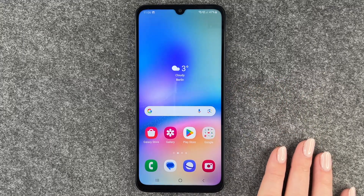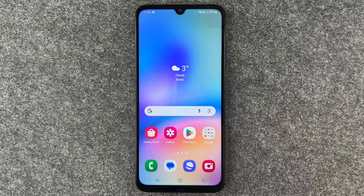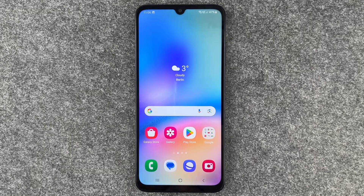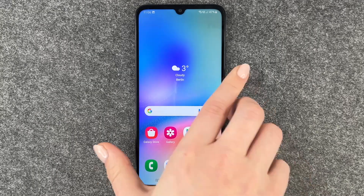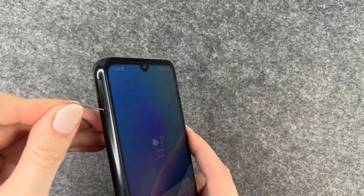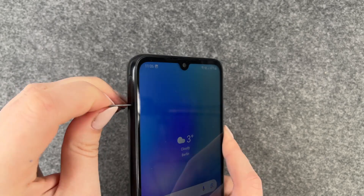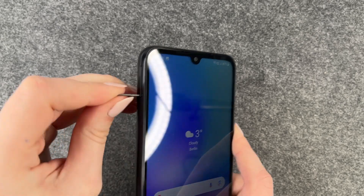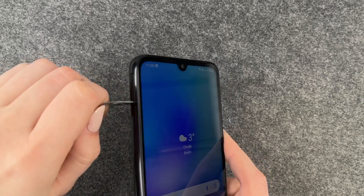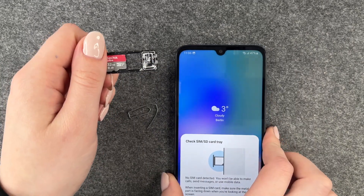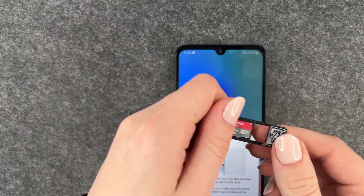The next thing we want to do is take out our SIM card and our SD card. Take your SIM card ejector or a paper clip and take out these two.